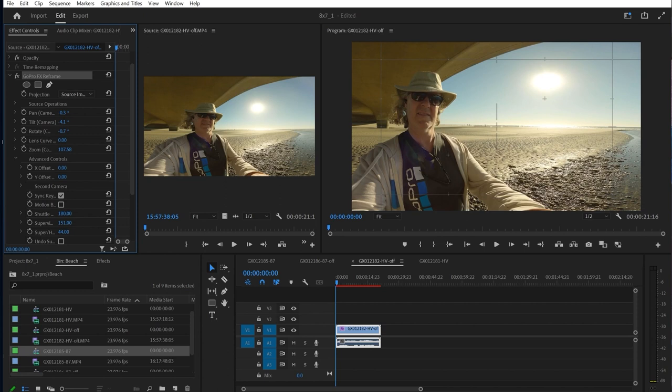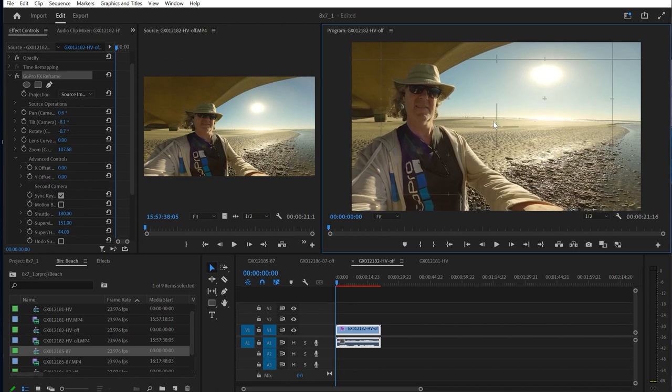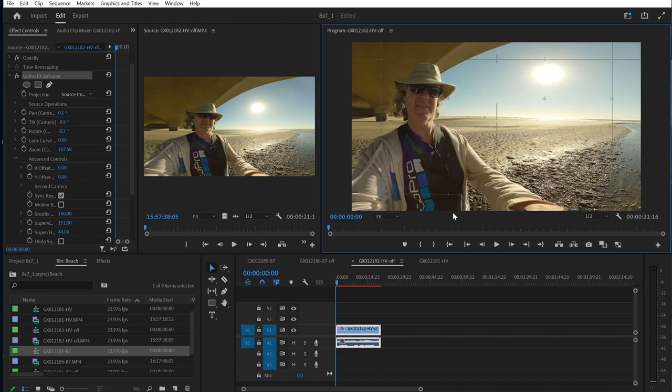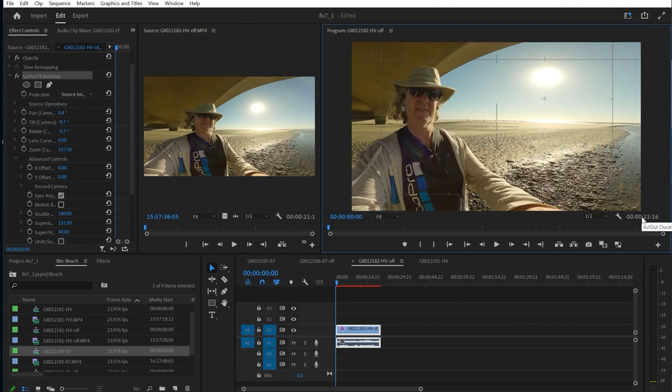I can now just repoint a little bit, bring the logo back into frame, and now I've taken this to this and improved the image. Not the greatest shot, but you get the idea. And that is the new FX Reframe. Thank you.